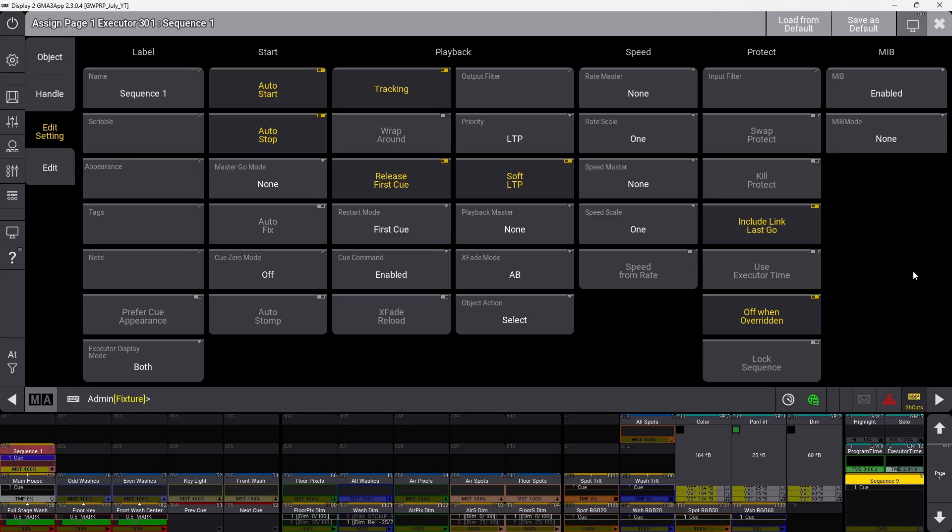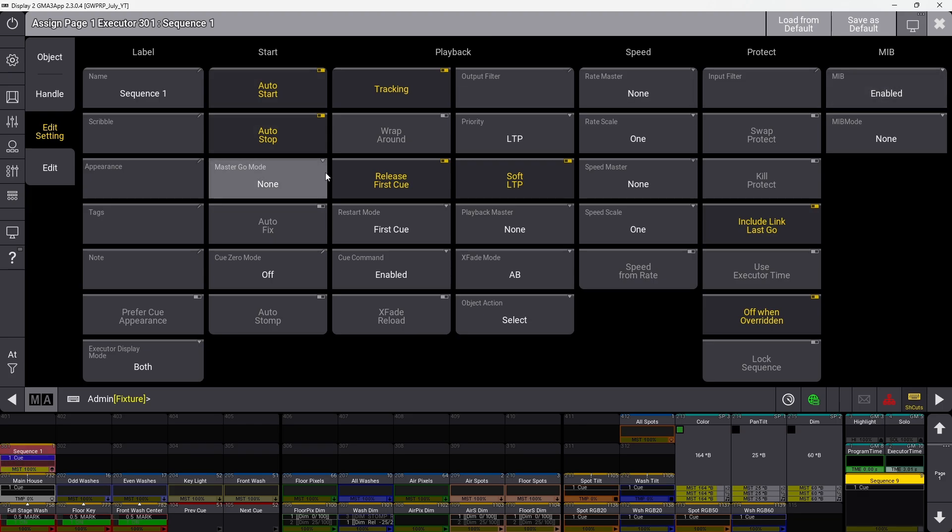In the sequence settings menu, we have several sections: label, start, playback, speed, protect, and MIB. This organization helps us more easily find what we're looking for. I'm going to go through these sections one at a time.